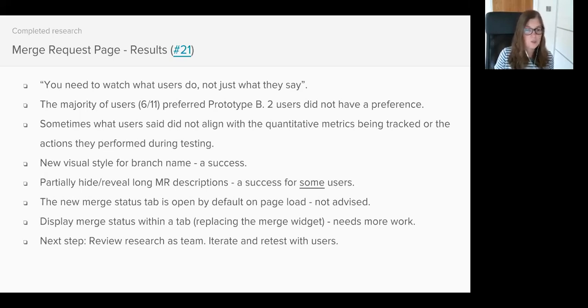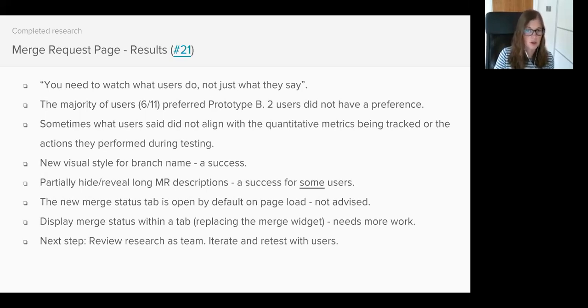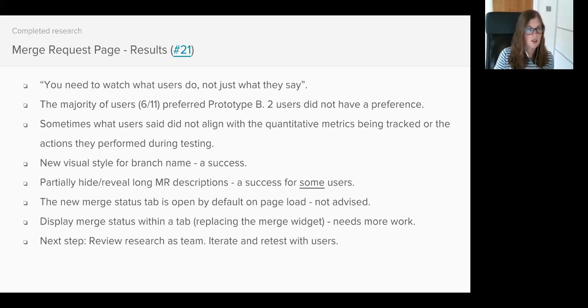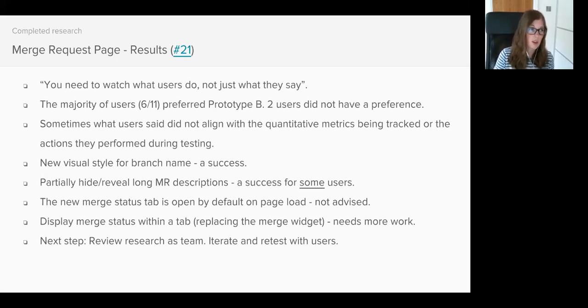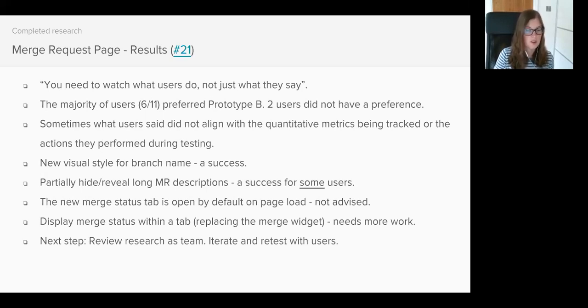The iconography used on the merge status tab didn't make any sense to users. They preferred to actually click into the merge status or the pipelines tab to try and get a better understanding of what was going on. Therefore, do we need these icons? And finally, whilst users were quicker on Prototype B to spot the status of the merge request, they were more likely to provide a more detailed status answer on Prototype A. Is this because the information was available to them immediately?